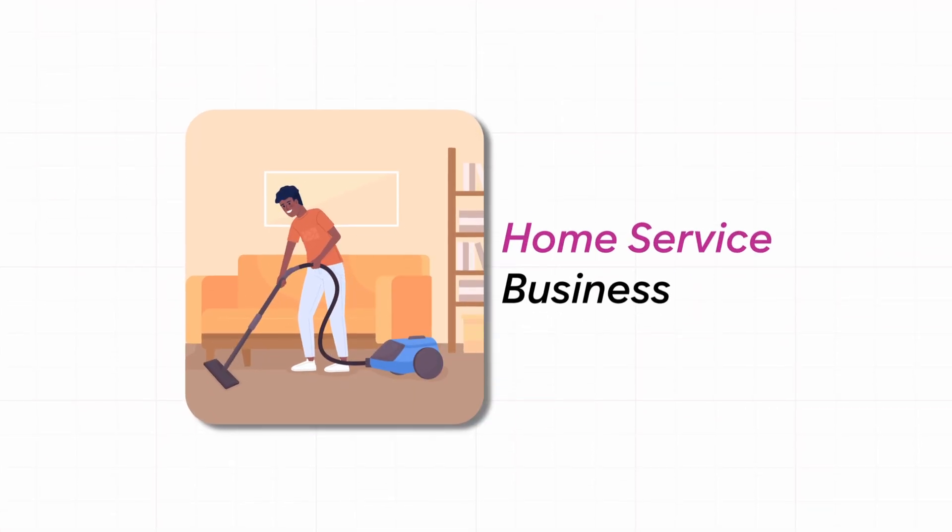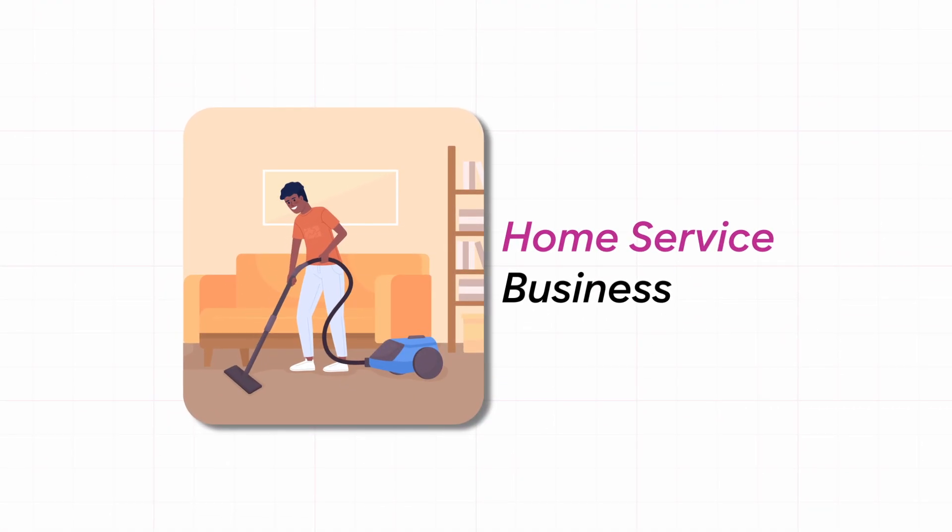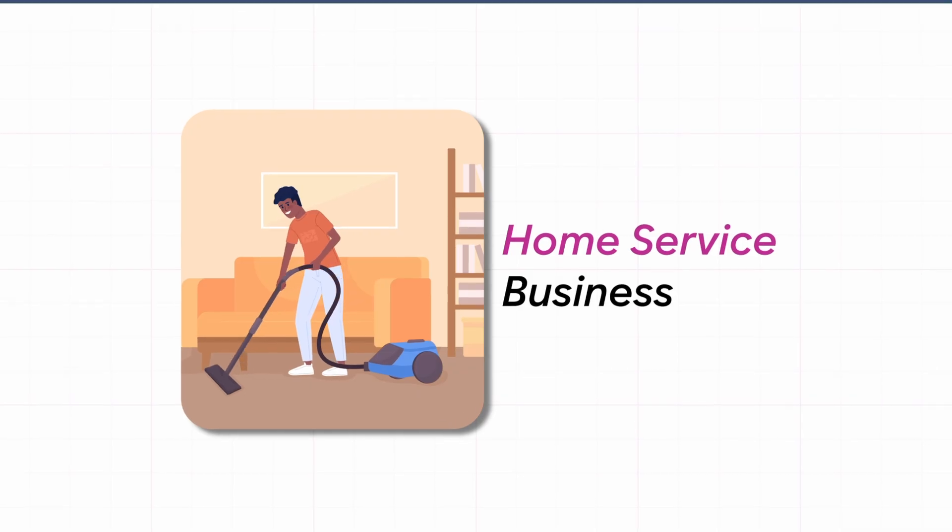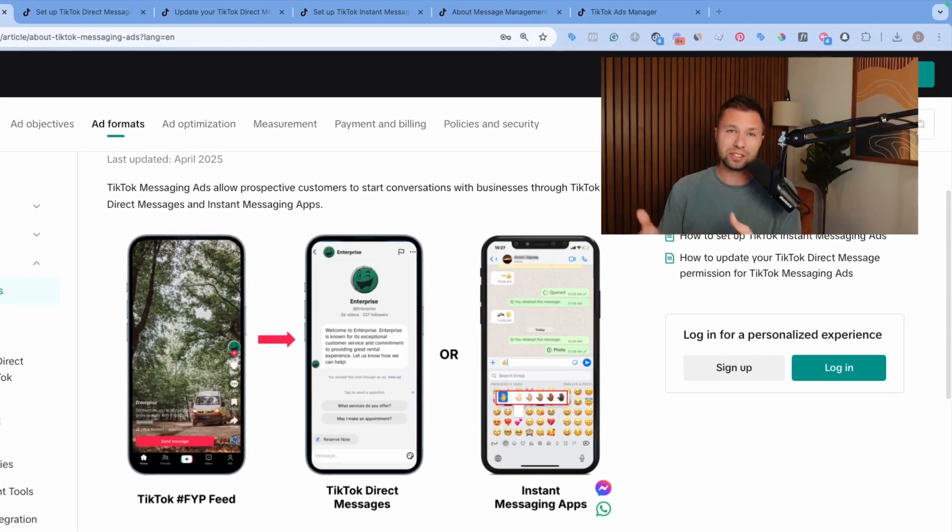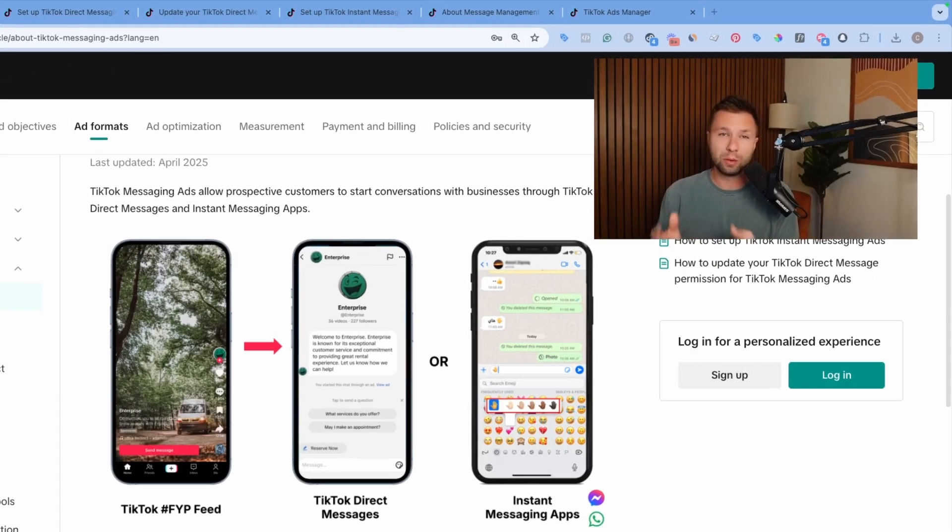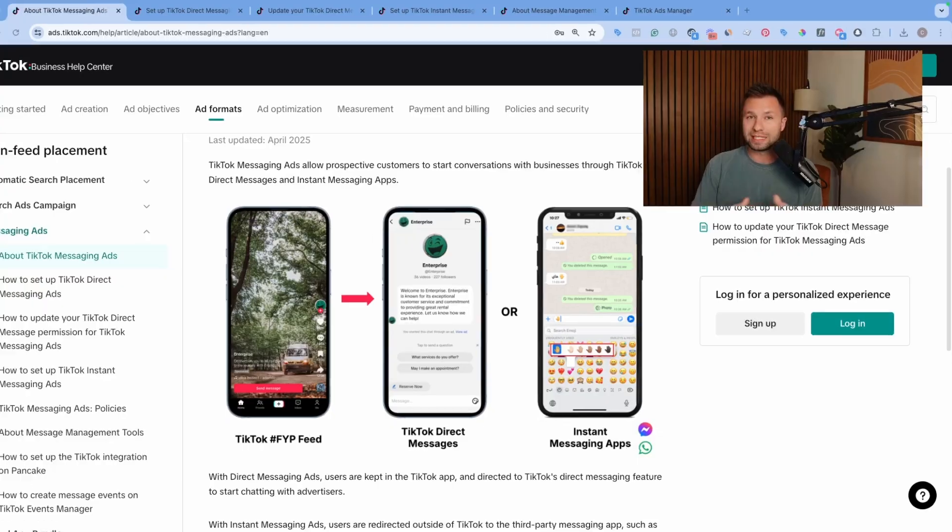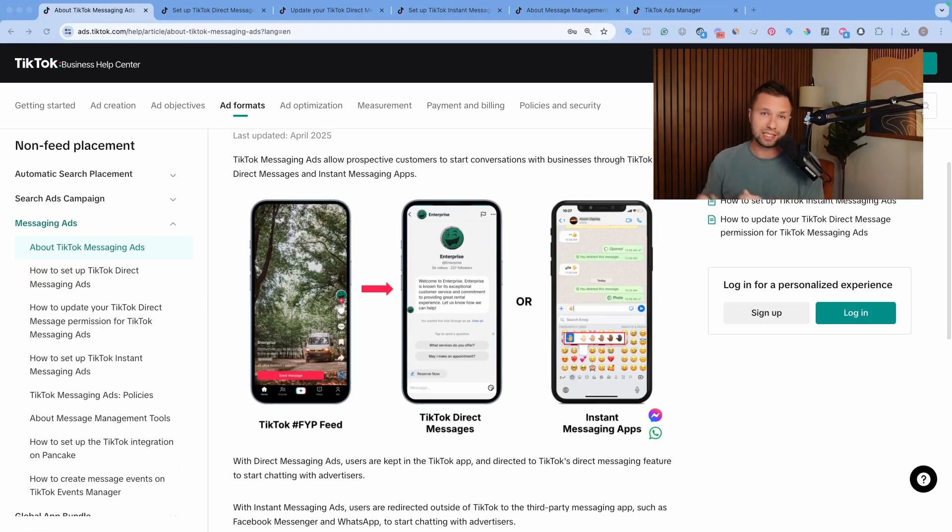I can see these being especially helpful if you are a home service type business because Messenger ads just seem to do really well with those on other platforms like Facebook.